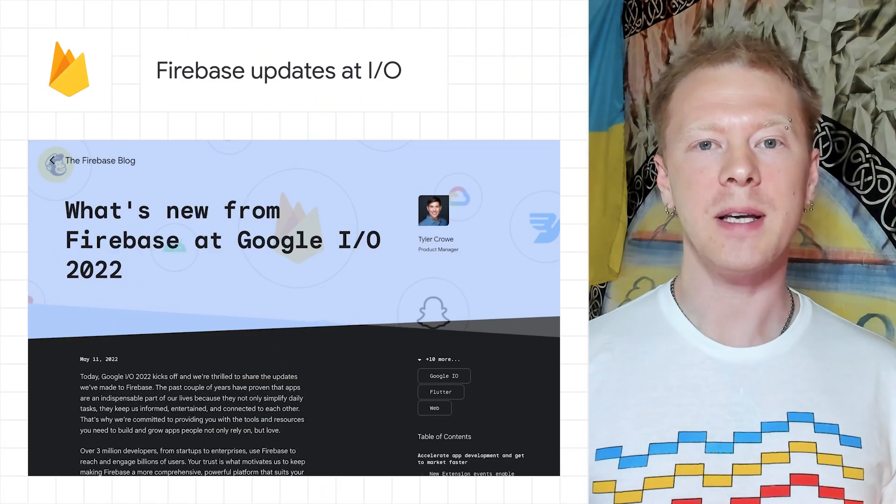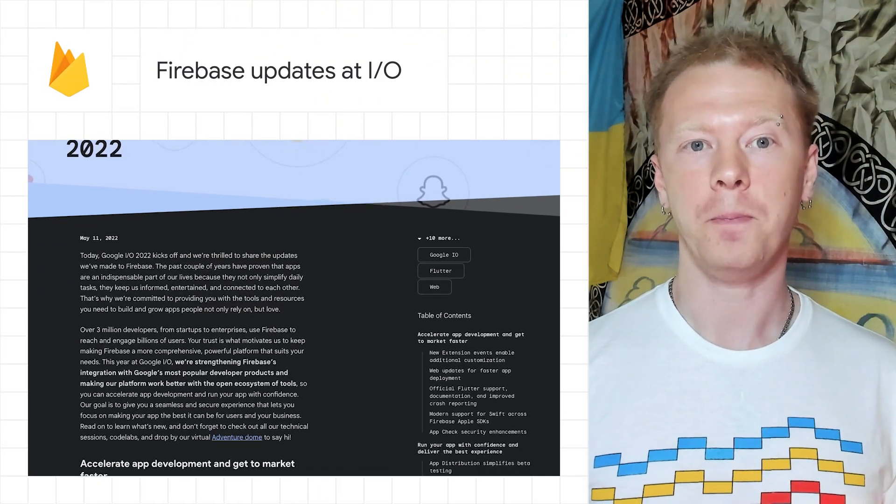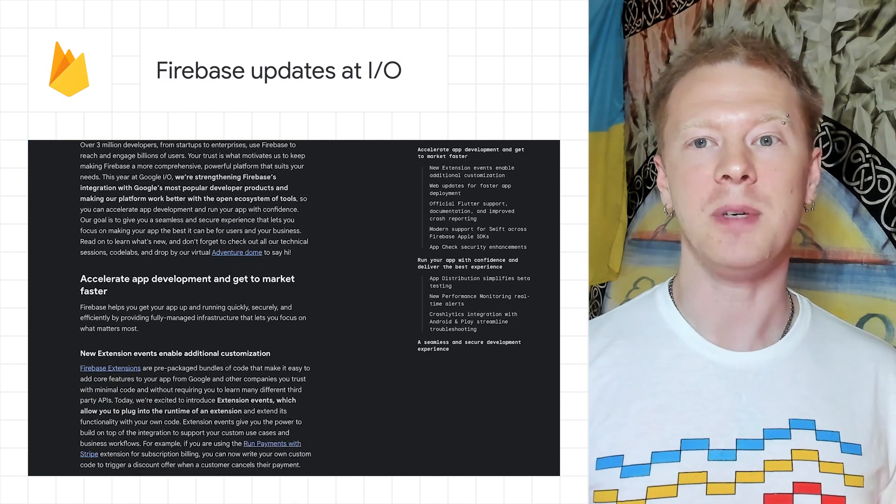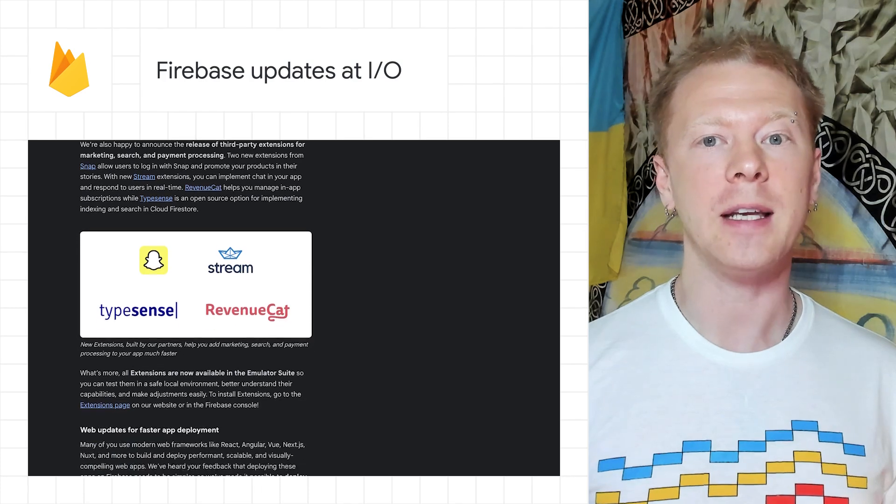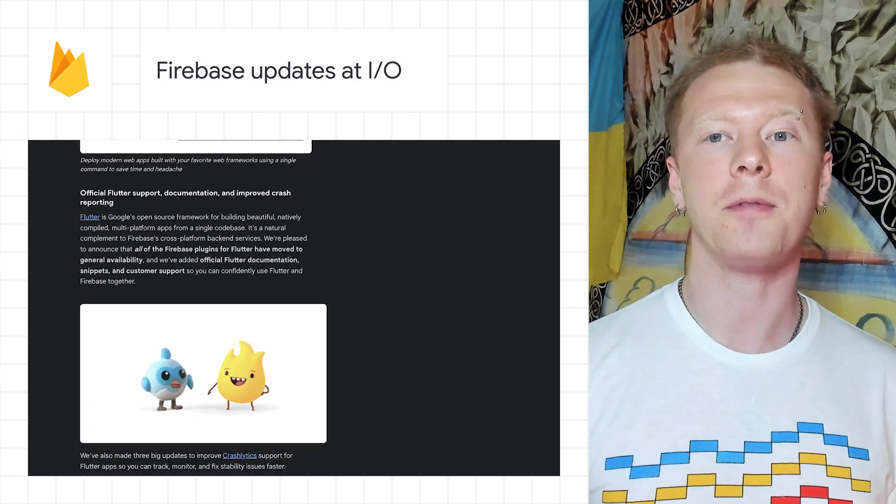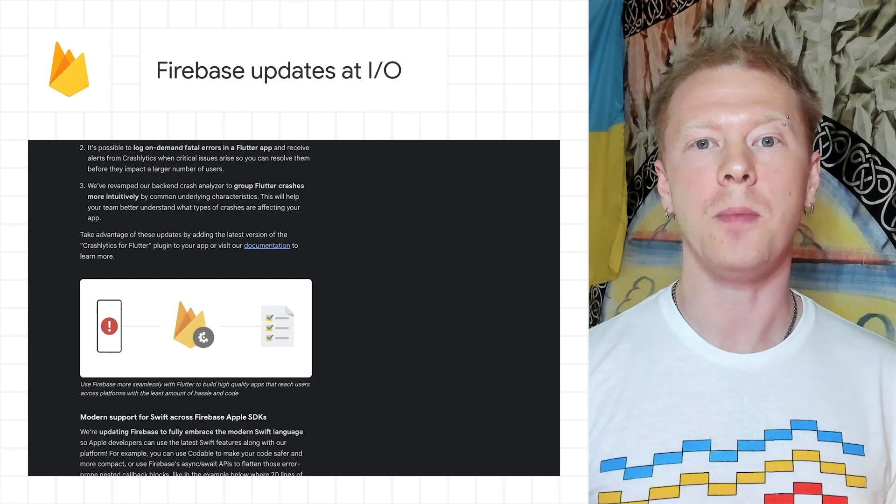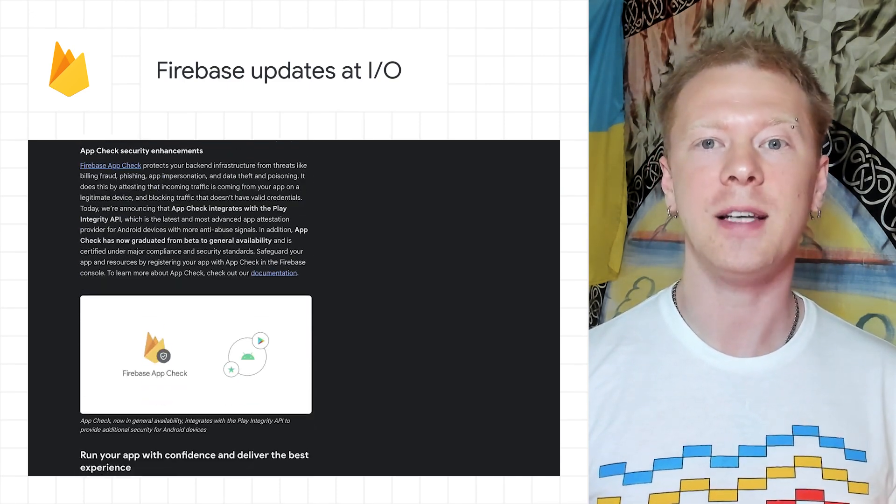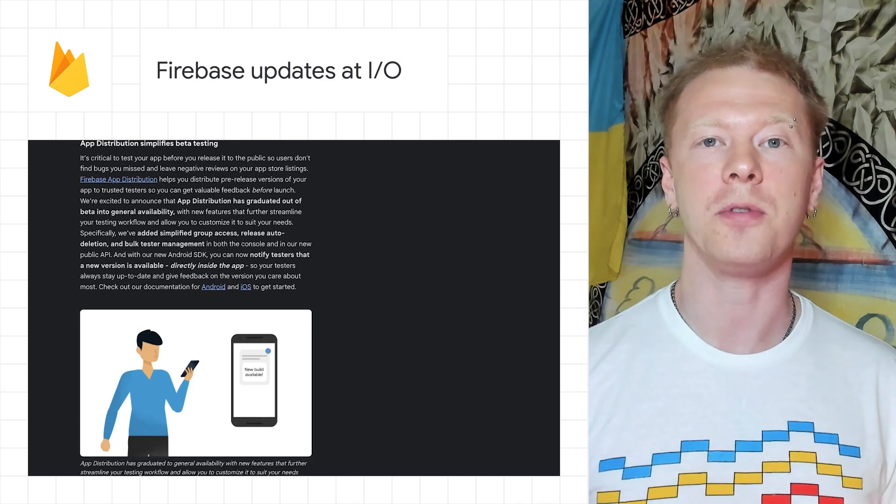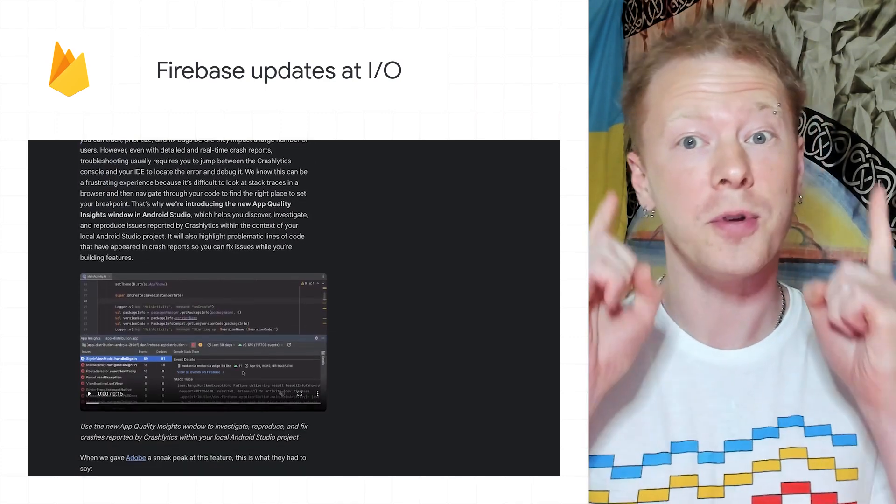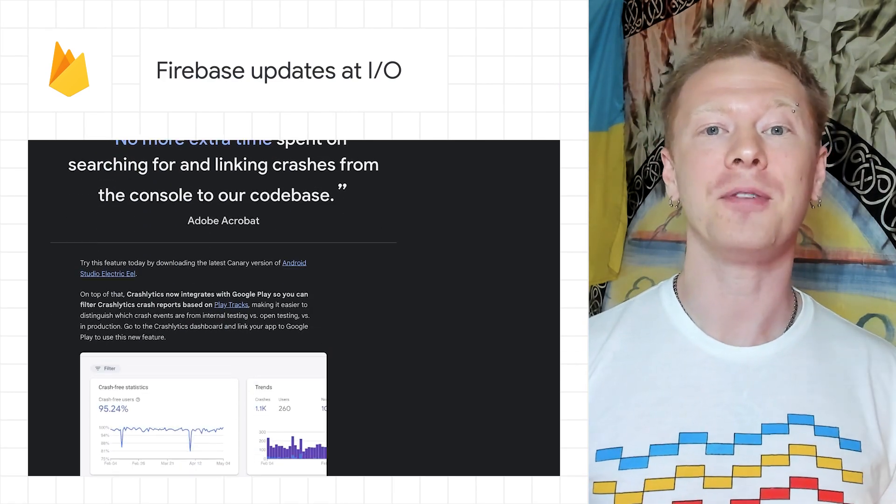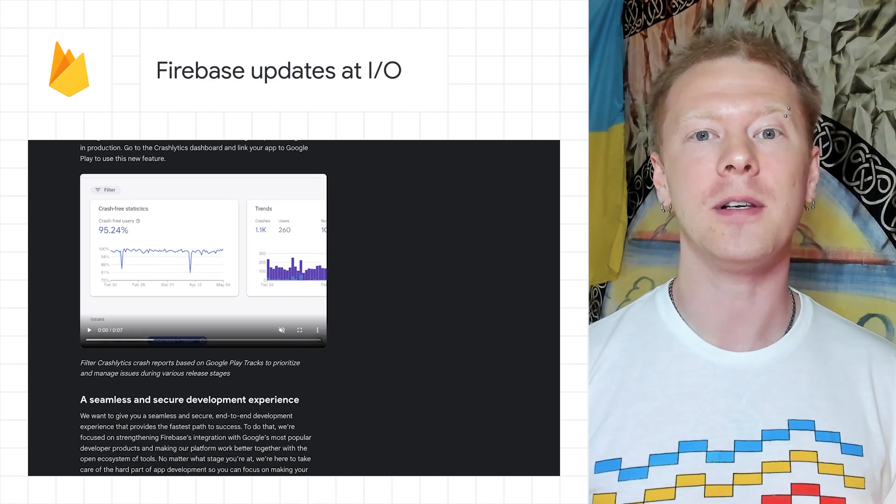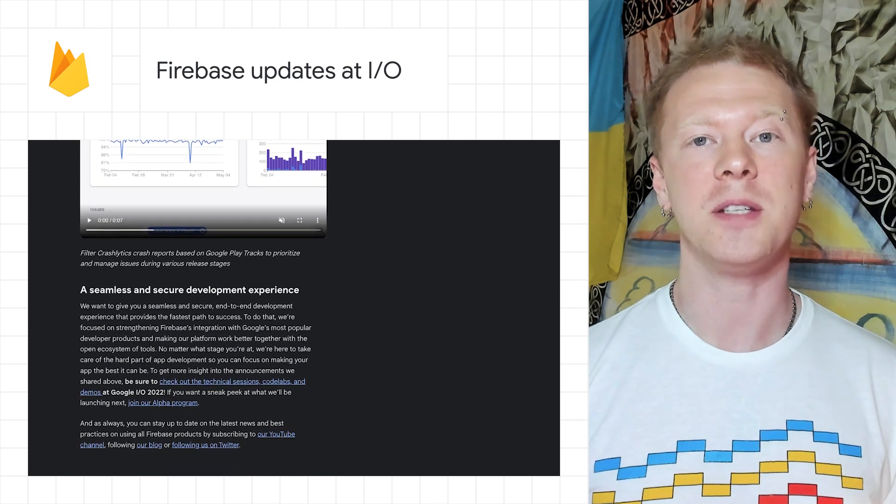The Firebase team made a lot of announcements at this year's I/O. To help you navigate those announcements, Tyler Crowe from the Firebase team made a great summary in his blog post. It covers tools for accelerating app development and getting to market faster, running your apps with confidence, and delivering the best experience to your users. Plus, seamless and secure development experience for you, the developer. Learn more about Firebase's announcements and recently launched products in Tyler's post on the Firebase blog.